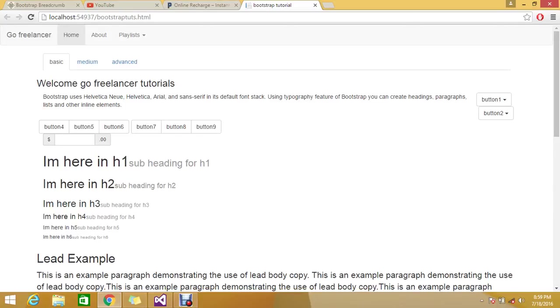Hello guys, we are seeing Bootstrap tutorial so far. Today we're going to see the topic called breadcrumb. You normally know what a breadcrumb is, if not I will explain it shortly.